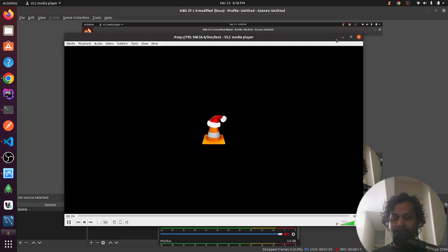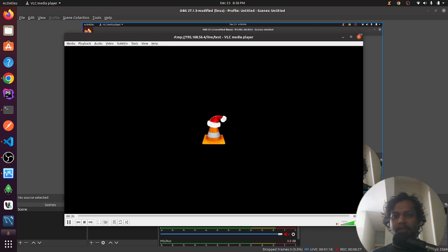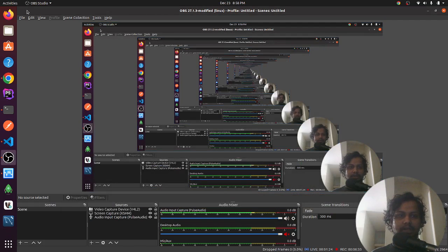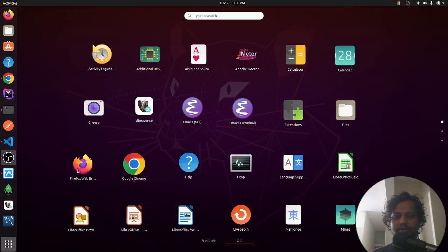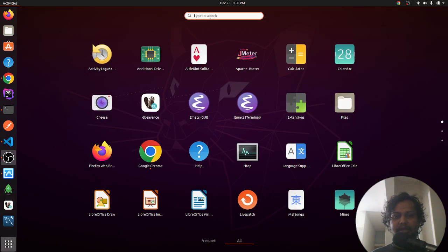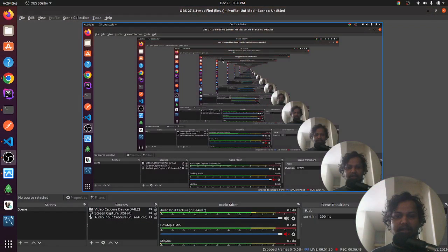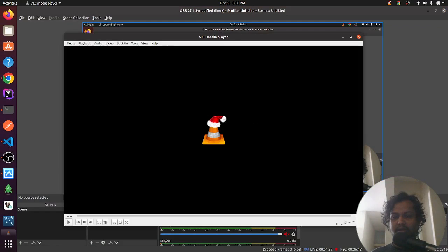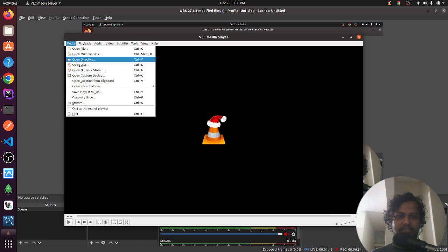It's streaming my audio but not my video. That can be a problem. Let me try again — I think the issue is that I'm recording and streaming at the same time, so let's try again.